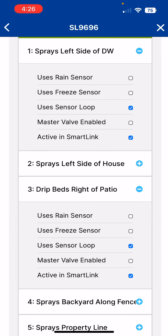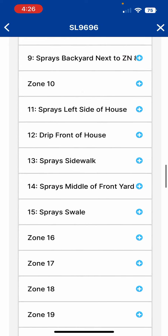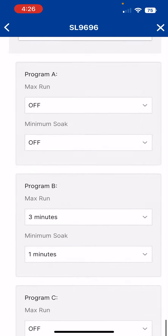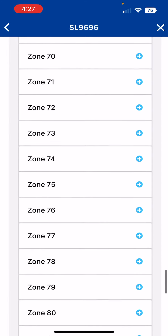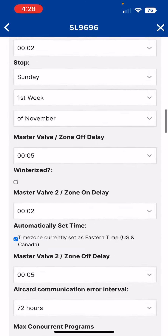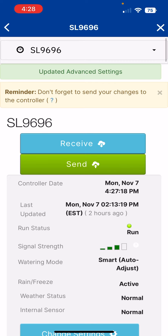So once you make those selections, you'll scroll down to the bottom. We're going to click save advanced settings. Now we'll scroll back to the top of the menu. Updated advanced settings — don't forget to send your changes to the controller. Go ahead now and click the send button.